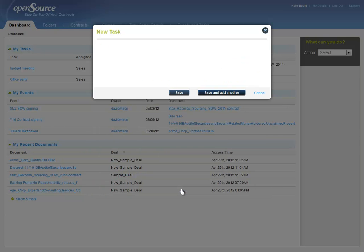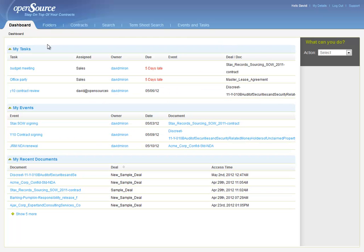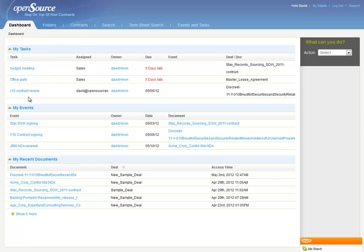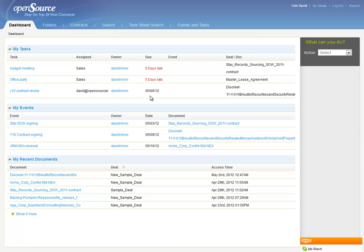Let's save the task and see what happens. First of all, we can see in the My Tasks section of the dashboard that this new task has been added. You can see the name of the task, the person associated with the task, the owner, the date on which the task should take place, and the associated file.